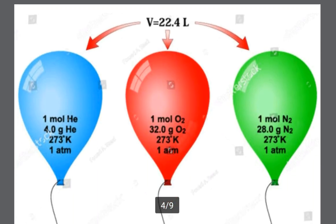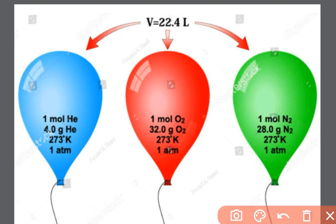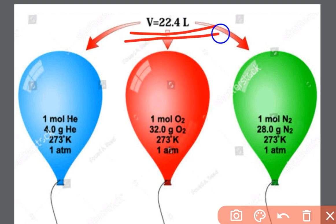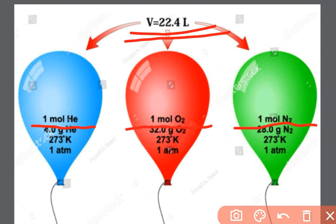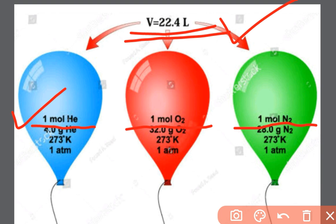You can also understand this concept by observing these balloons. Here, the volume for all 3 balloons is the same — that is, 22.4 ml. Now, see how many molecules each balloon contains: here 1 molecule, here 1 molecule, and here also 1 molecule. That is, same volume equals same number of molecules, and temperature and pressure is also same or constant.